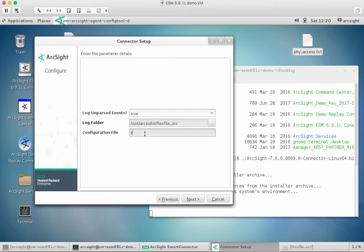I'm actually going to call this flex-file. There we go, flex-file, and we hit next.